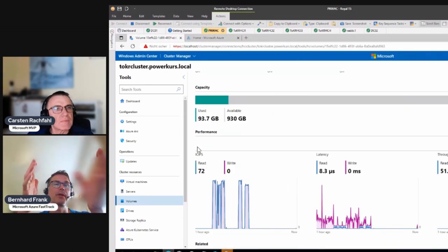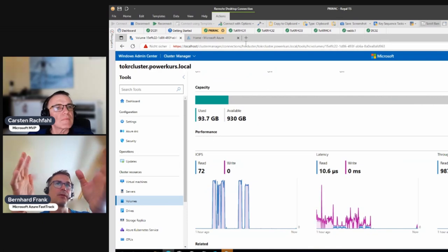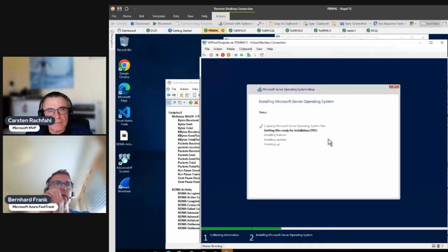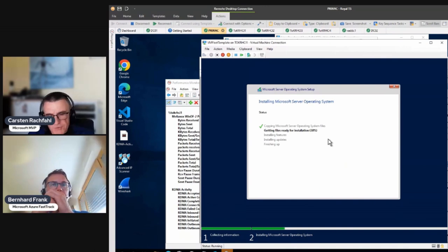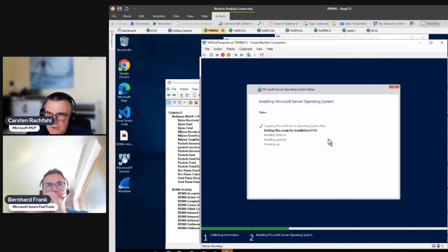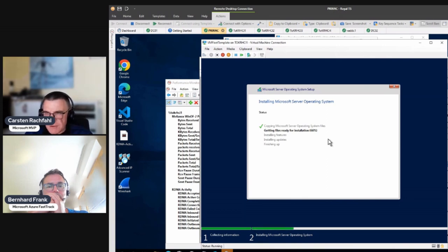Once this is finished, I shut it down and set it aside. But first we have to do a one-time login to set the local administrator password — we need that later in the deployment.